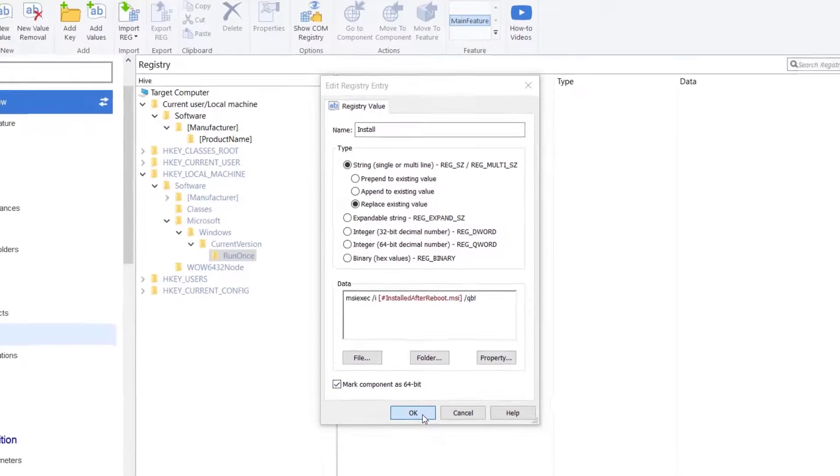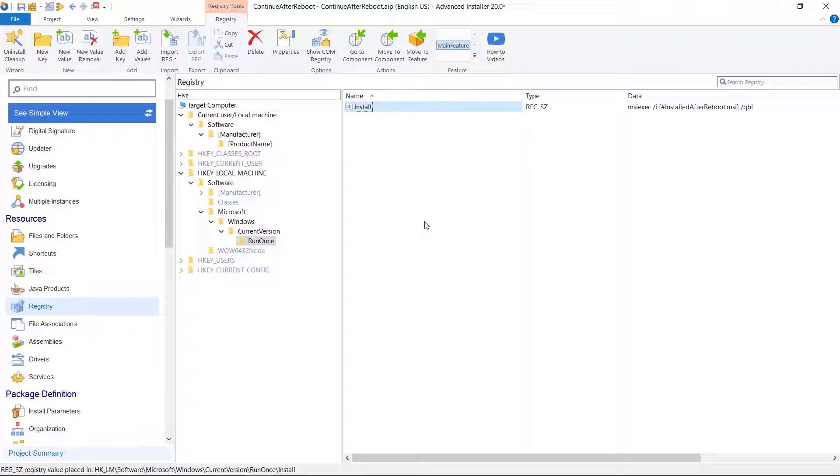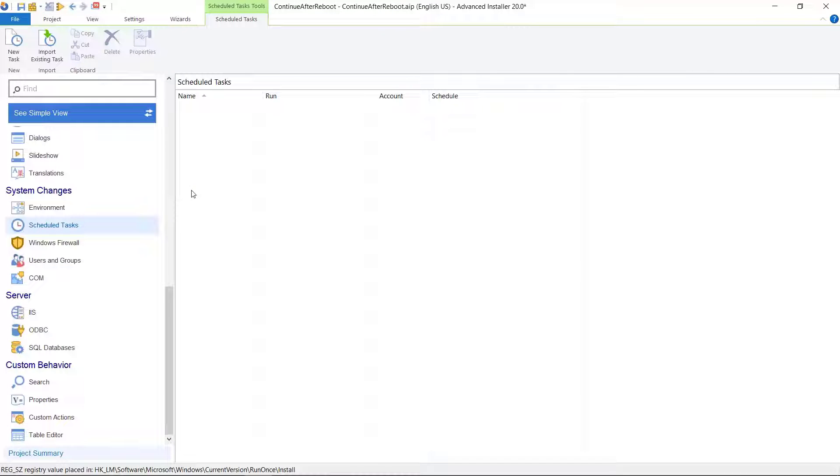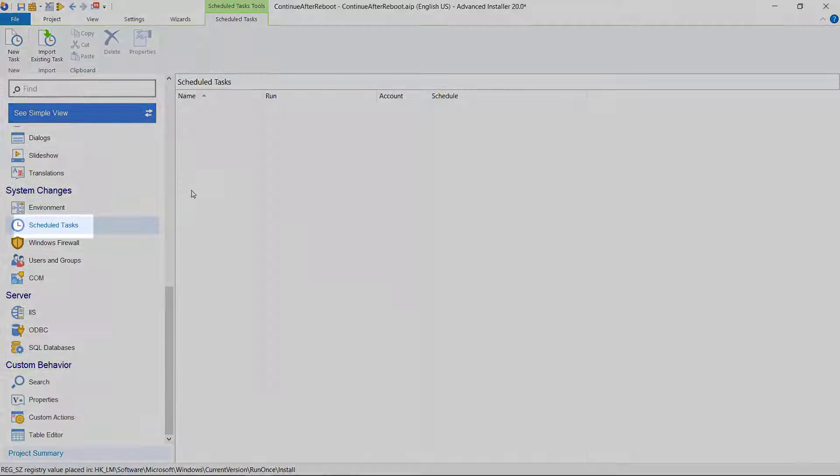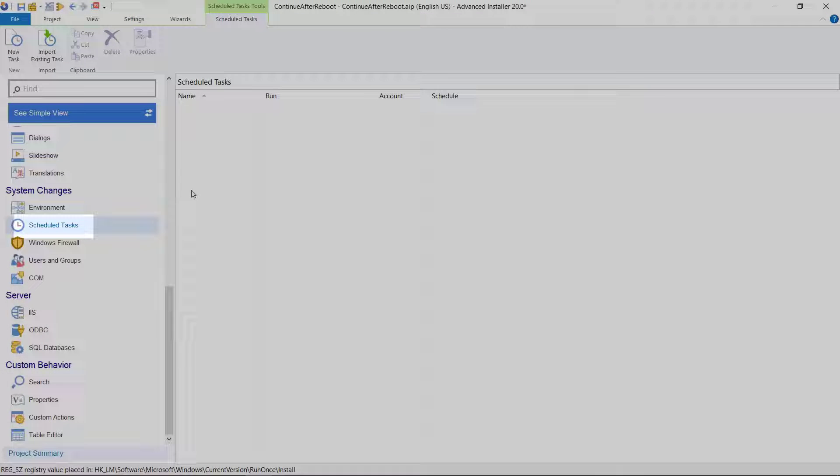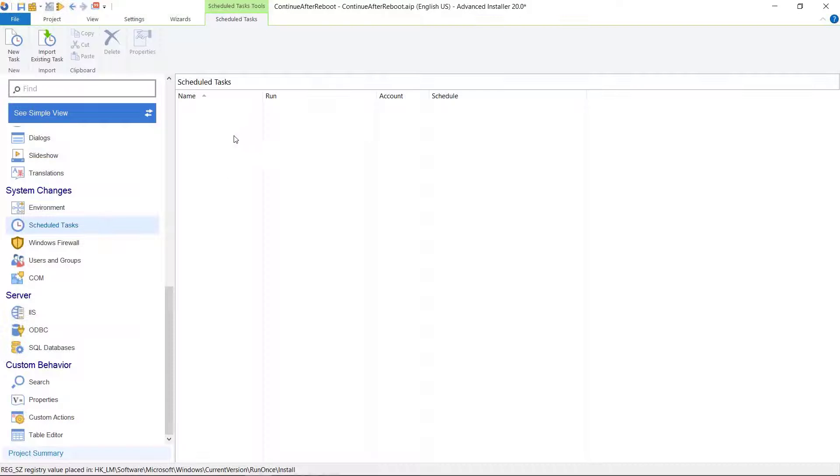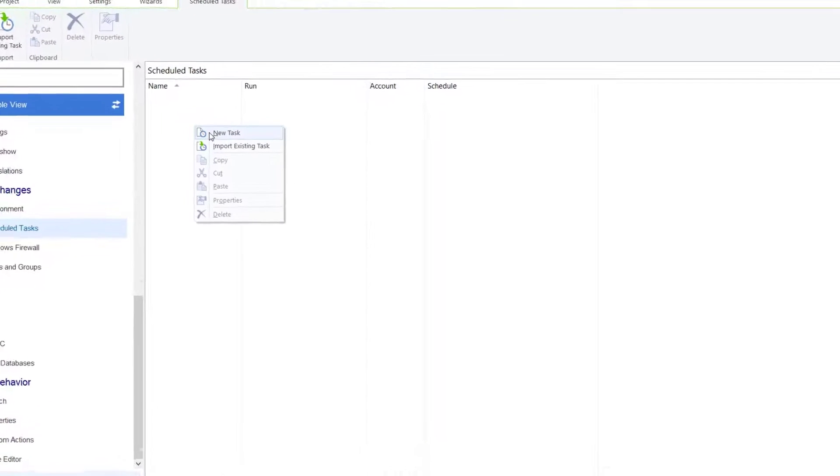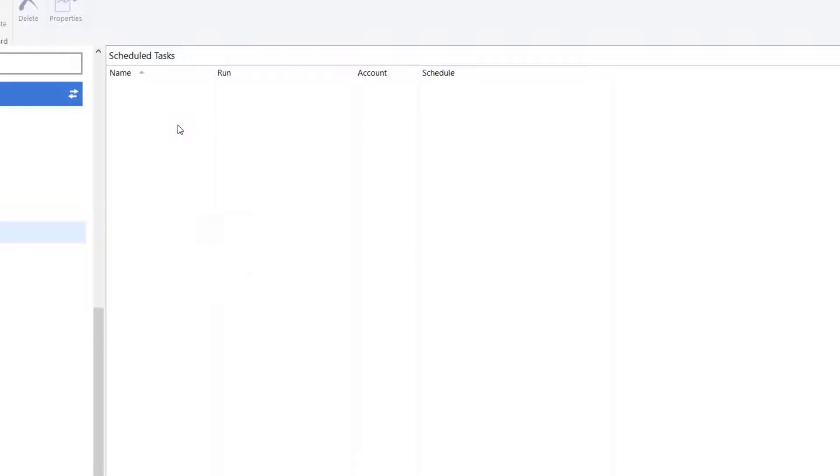For applications that require administrative rights, we use Task Scheduler running under System Account to trigger the installation. For that, navigate to Schedule Task page. Create a new task and point out the install file.